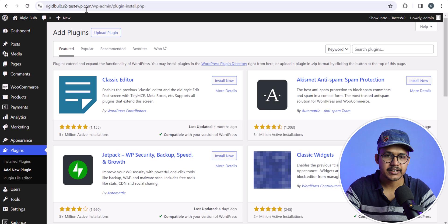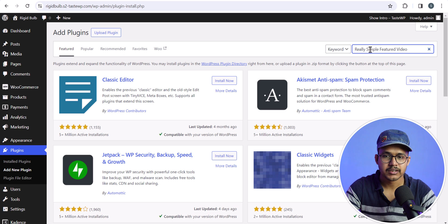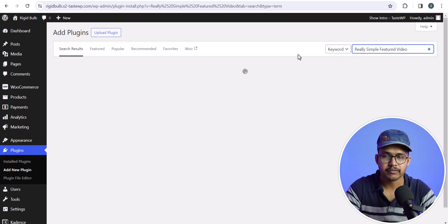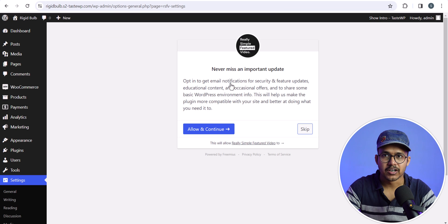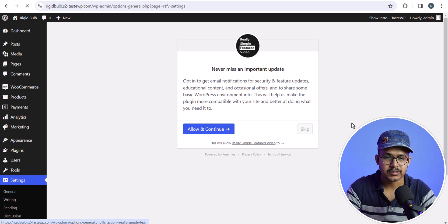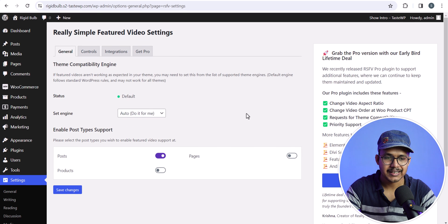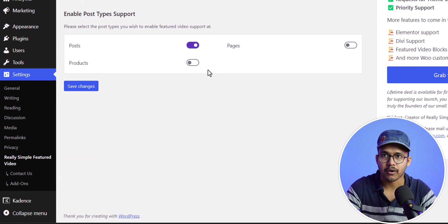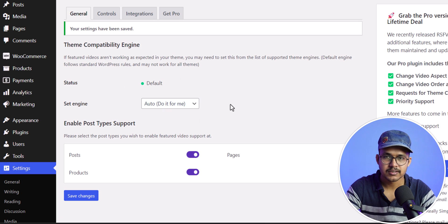I will find this plugin here — Really Simple Featured Video — and quickly install and activate it. Now we have activated the plugin. I will click on Skip here, and here you need to enable the product module. Just enable it and hit Save Changes.